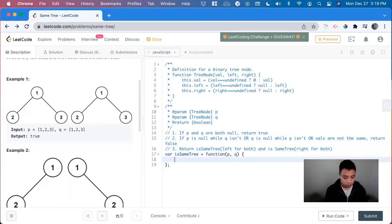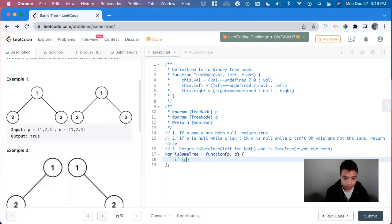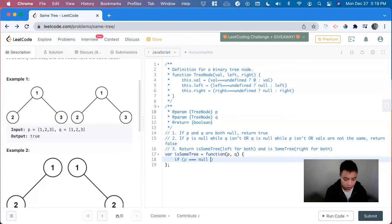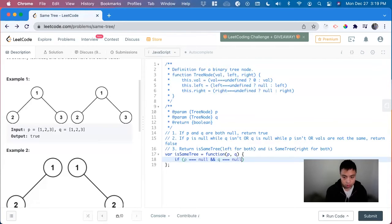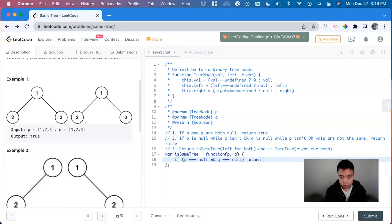So let's look at our base case. If p is equal to null and q is equal to null, return true.